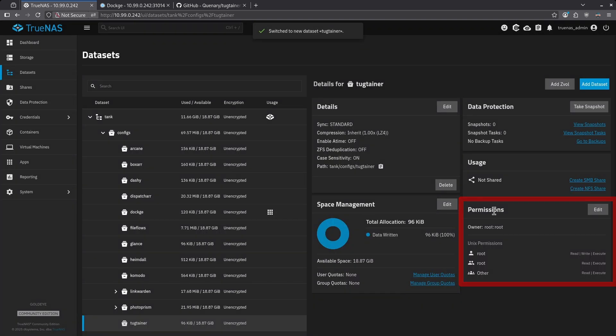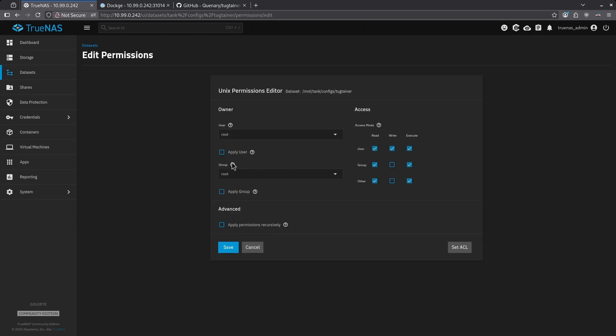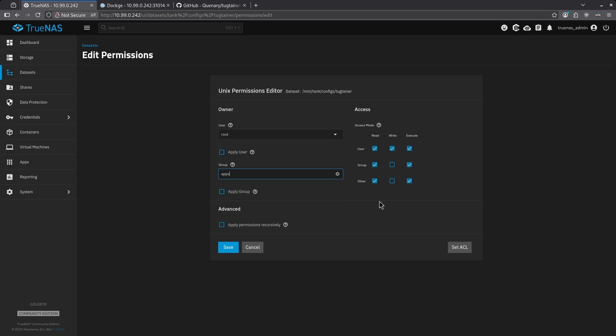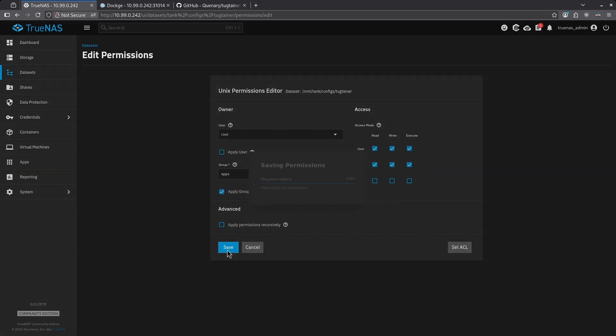Now in the bottom right in the Permissions section, click Edit. Then change the group to Apps. Make sure the group on the right side has all three checkboxes checked. Uncheck the two boxes for Other. Then check the Apply Group checkbox under the group apps and click Save.